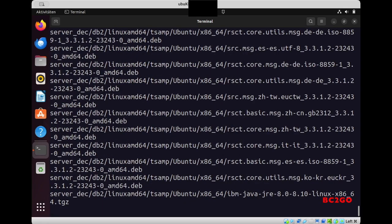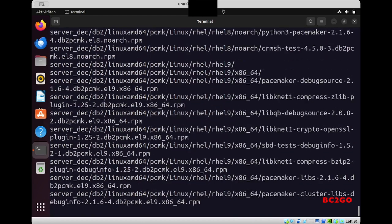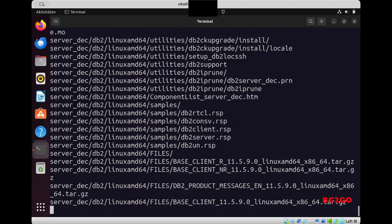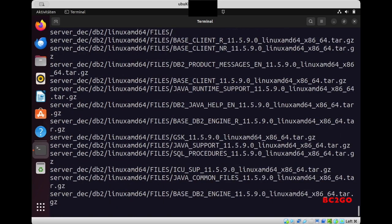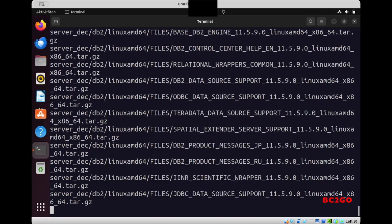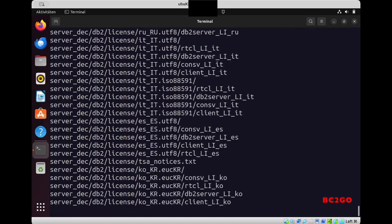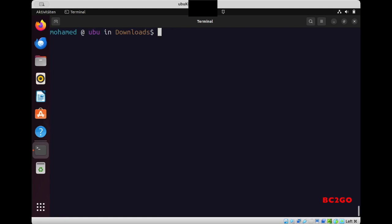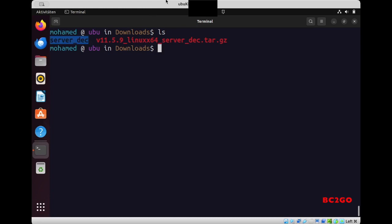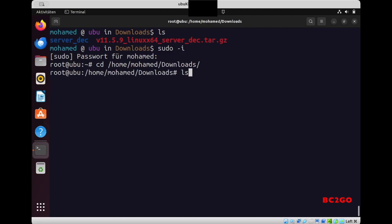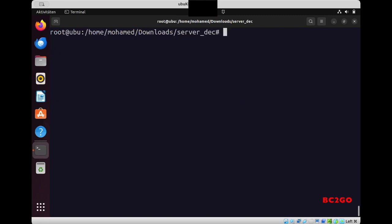Now I will increase a little bit the speed of recording. OK, he finished. And now when I type ls I have there a new directory server_dec. So now I will switch to root user. Type the password and I will cd to Downloads and then cd to server_dec. Once there I will type ls -la.